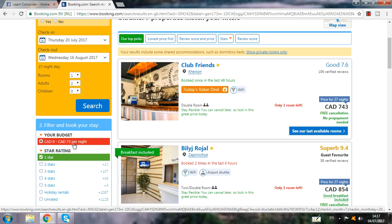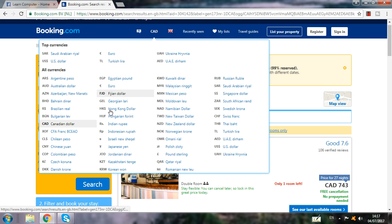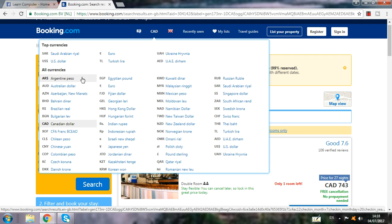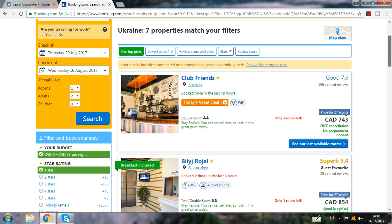You can see Canadian dollar zero to Canadian dollar 70 per night. You can also change the currency — click here twice. If you want Ukraine currency, you can select it here. If you are in any country, you can put your country's currency here and it will be converted to your country's currency.